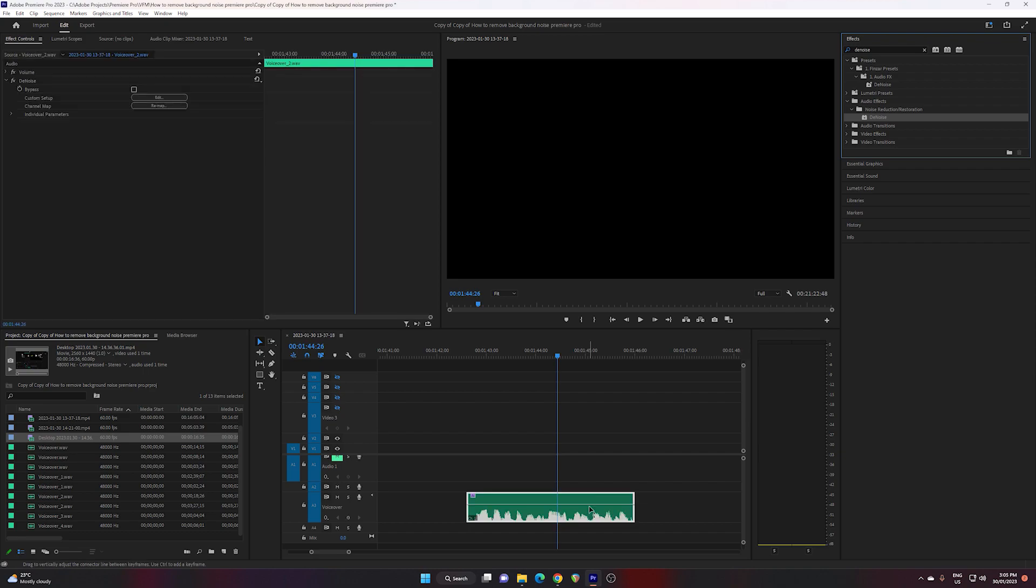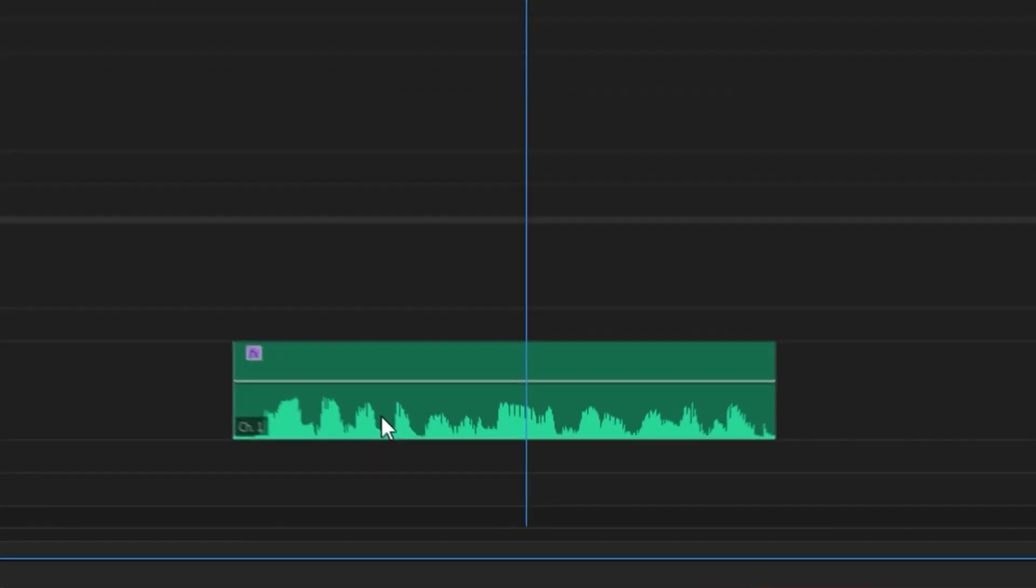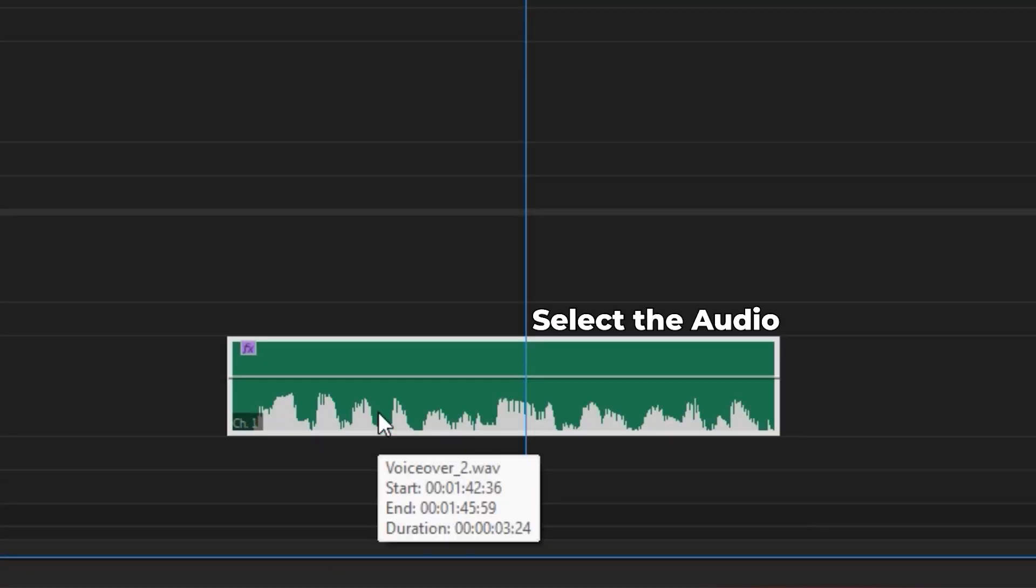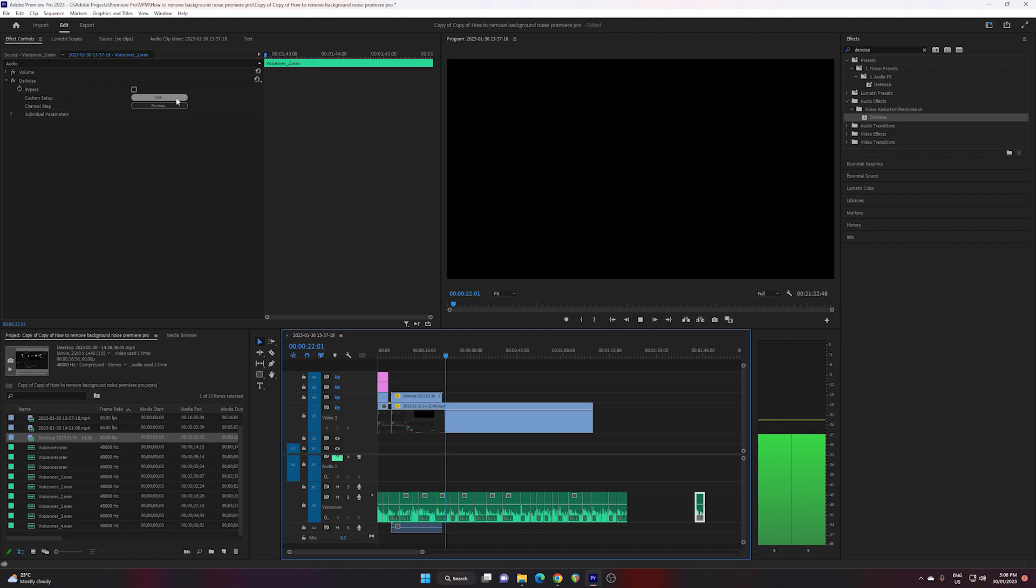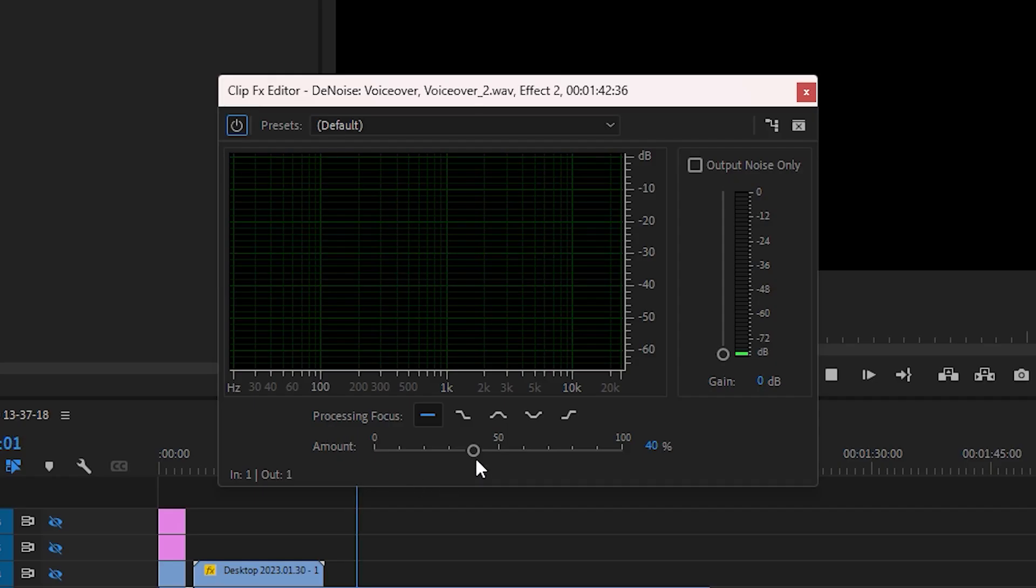Click and drag denoise onto your audio clip that you want to remove the noise from. To open up the effect, make sure the audio clip is selected. On the side here, under Audio, click the Edit tab to open up the denoise plugin.